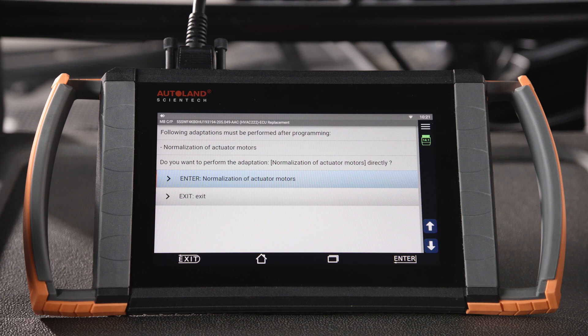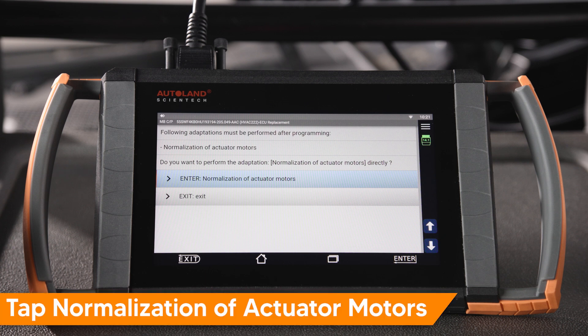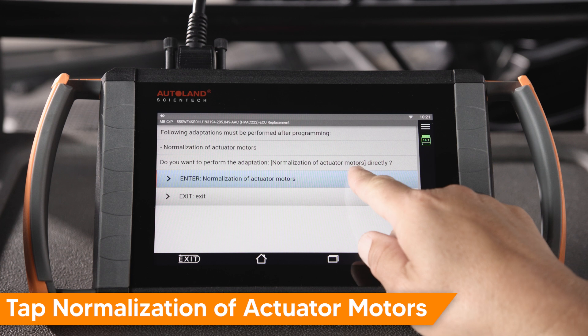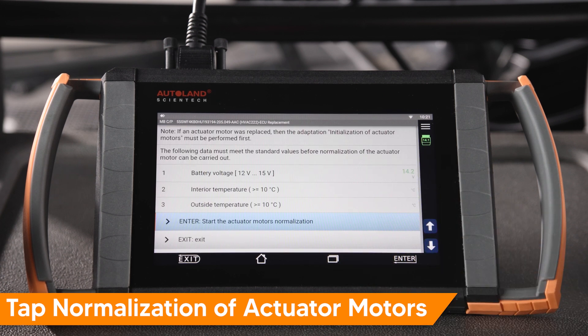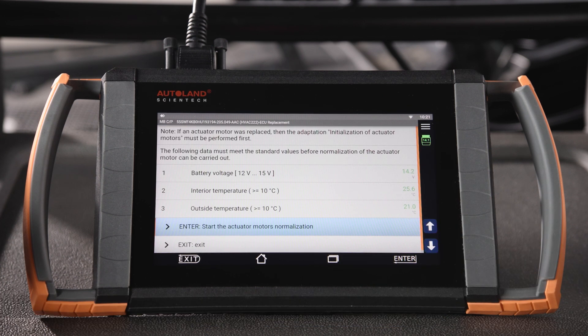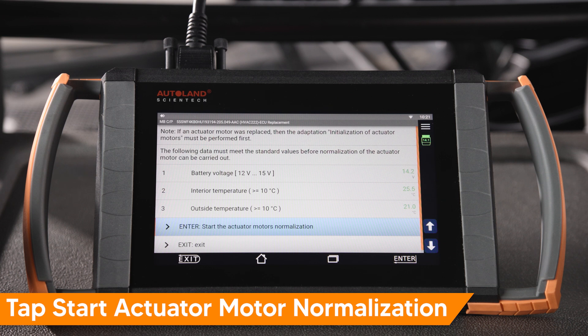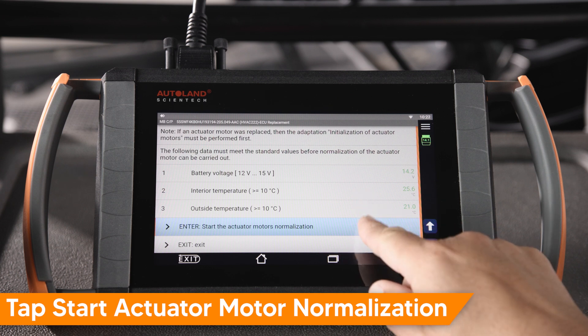Next, normalization of the actuator motors must be performed. Tap Normalization of Actuator Motors. Confirm that data values are within range for normalization. Tap Start the Actuator Motors Normalization.